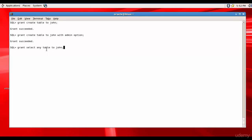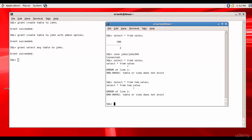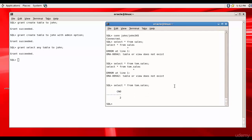When we grant SELECT ANY TABLE, John can select pretty much all the tables in the database. Be very cautious whenever you give this ANY option. Now let's try it out: select star from Tom.sales — John is able to query the sales table which is present in Tom's schema.